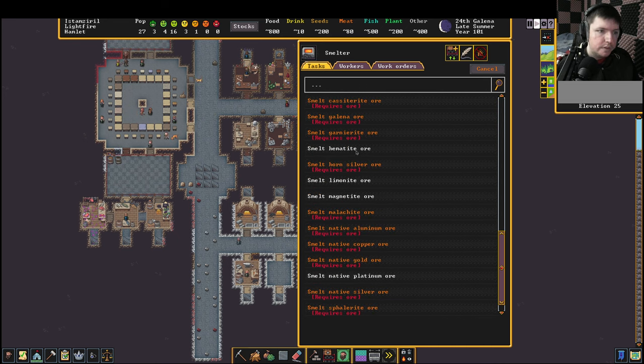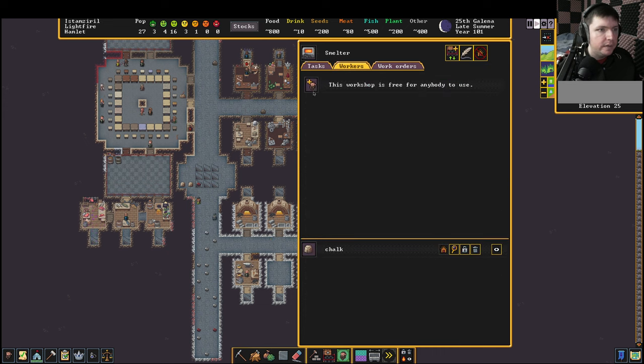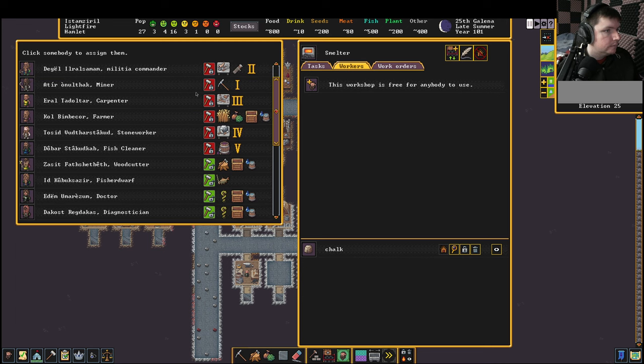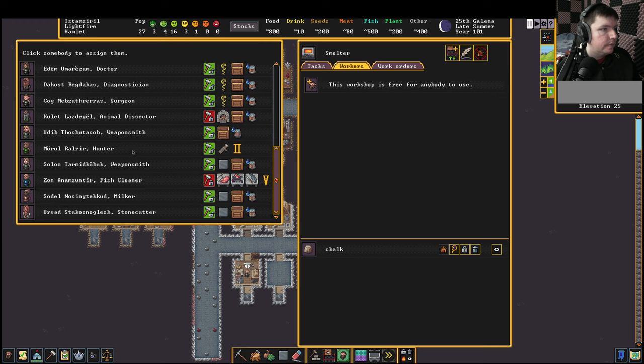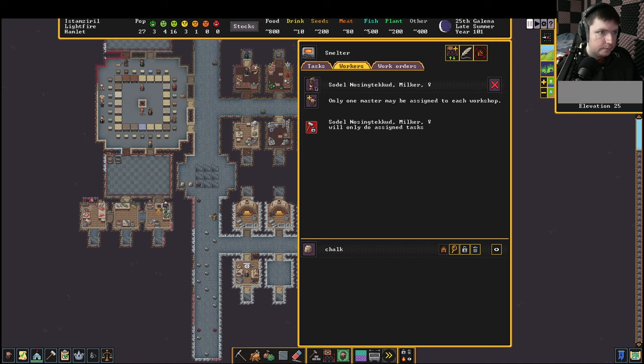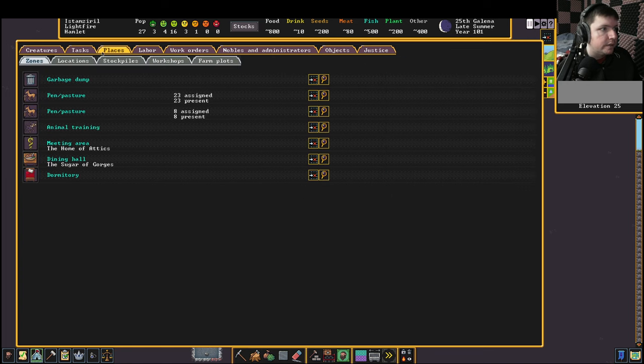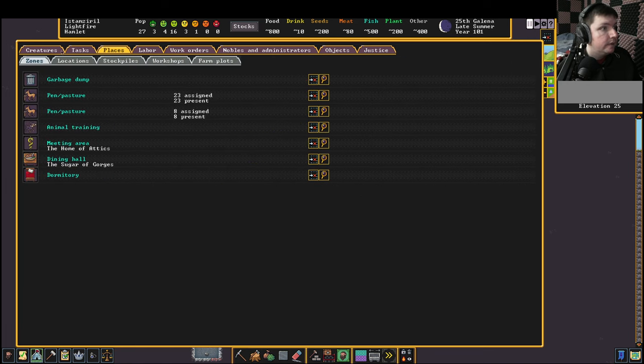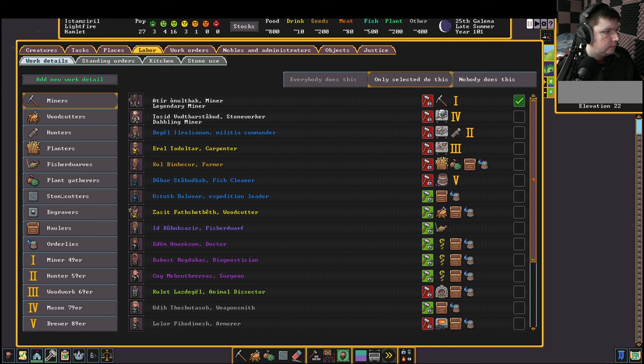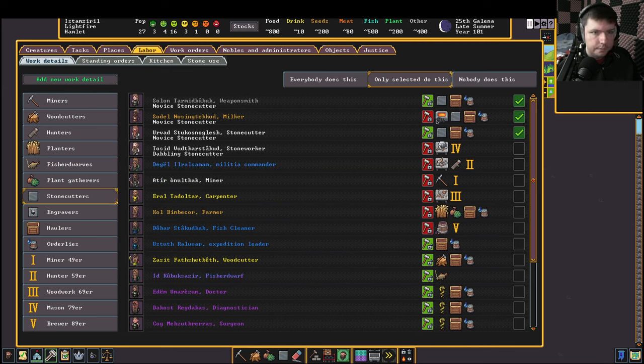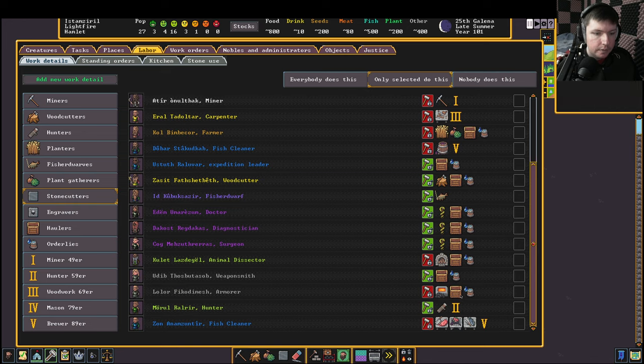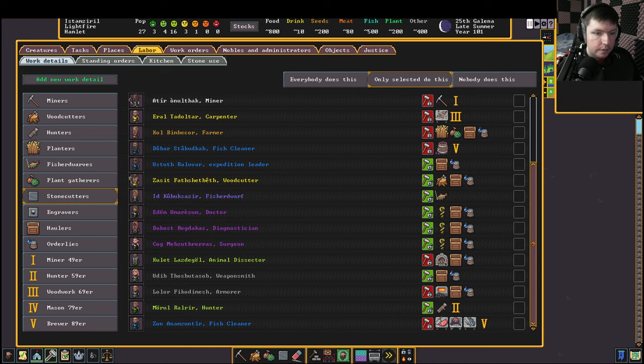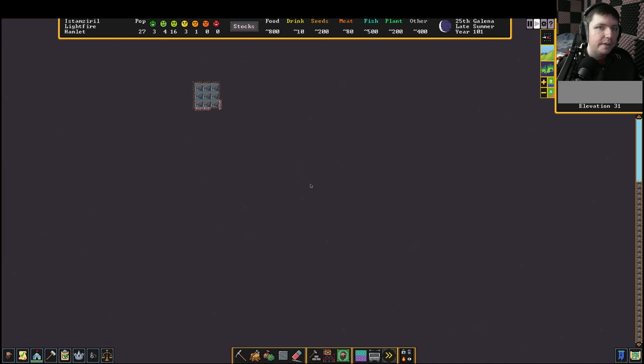Then we are going to smelt hematite, because I think it can only produce iron. On repeat, and this workshop is going to belong to the milker, I suppose. I'm going to have to disable the milker's ability to do other things. I guess I'll allow the hauling. Not sure if that's a good idea though, either.